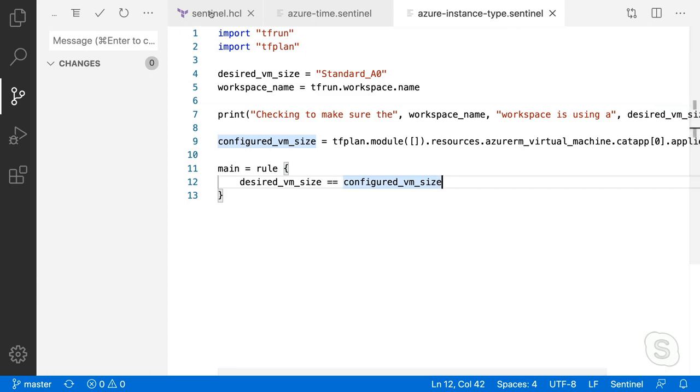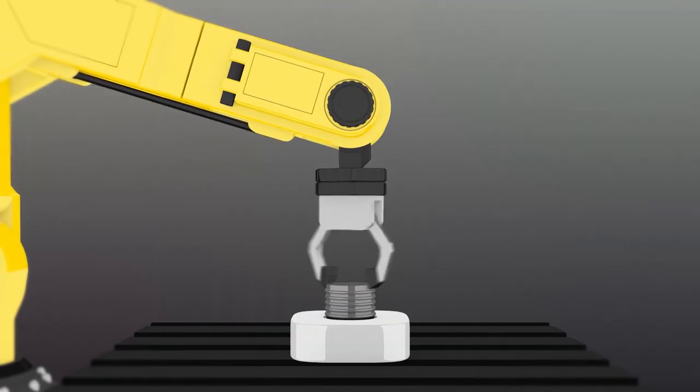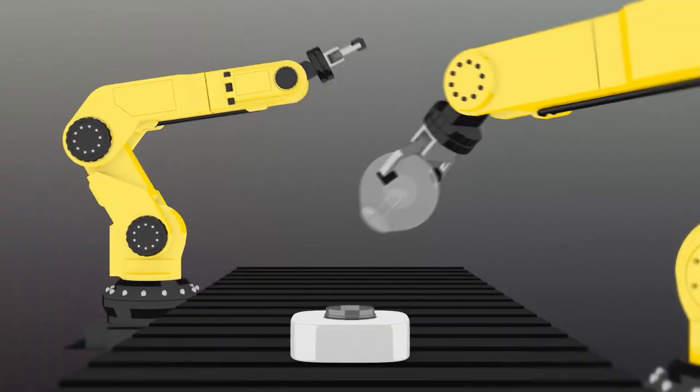Very cool, man. This is super useful. So many of our customers ask for guardrails around their subscription so they don't spin out of control. Man, Kyle, thank you so much for coming on the show. If you guys want more information on policy as code and Terraform, check out the links below and join us next time on the DevOps Lab. Thanks for having me.